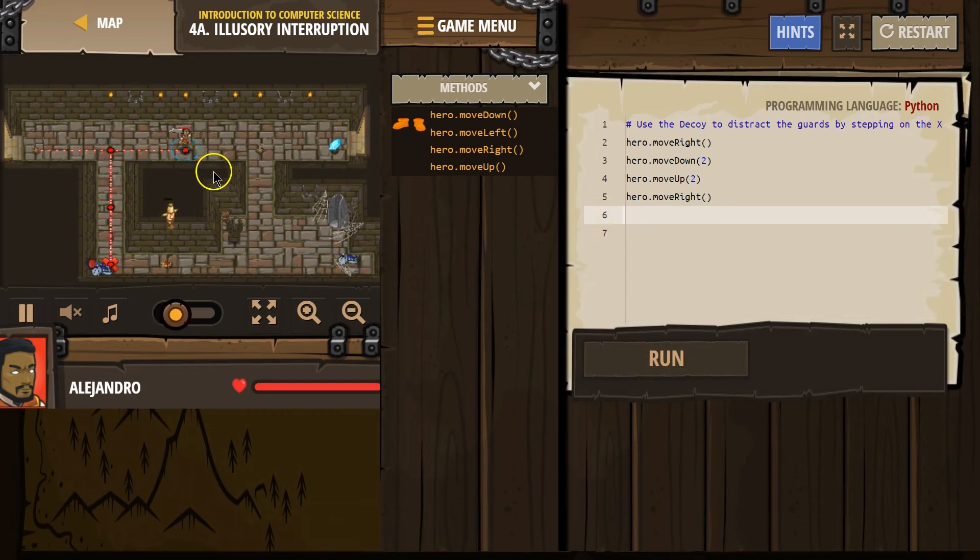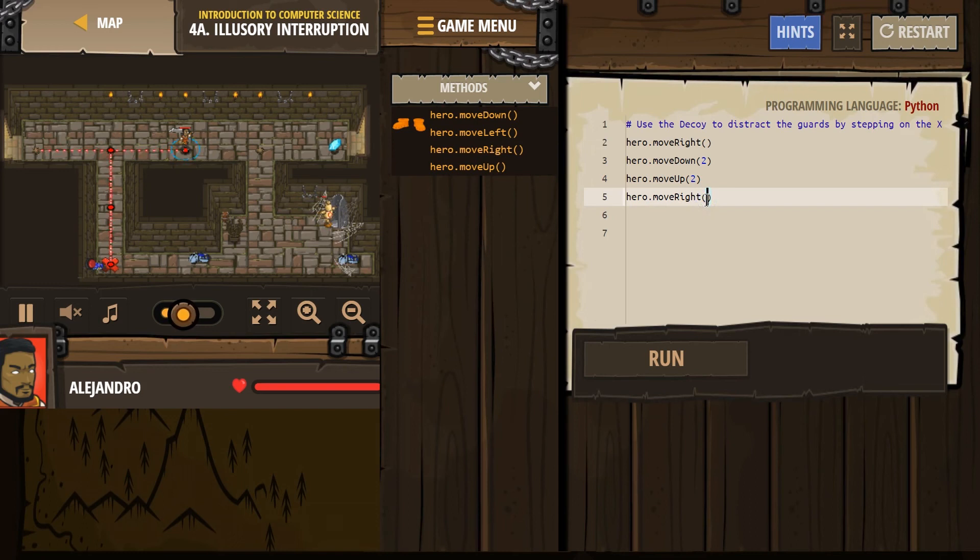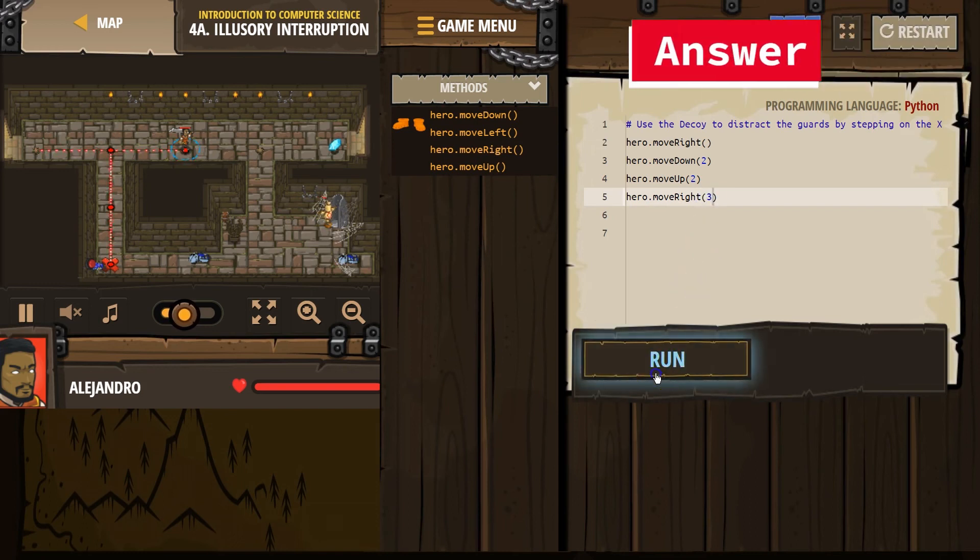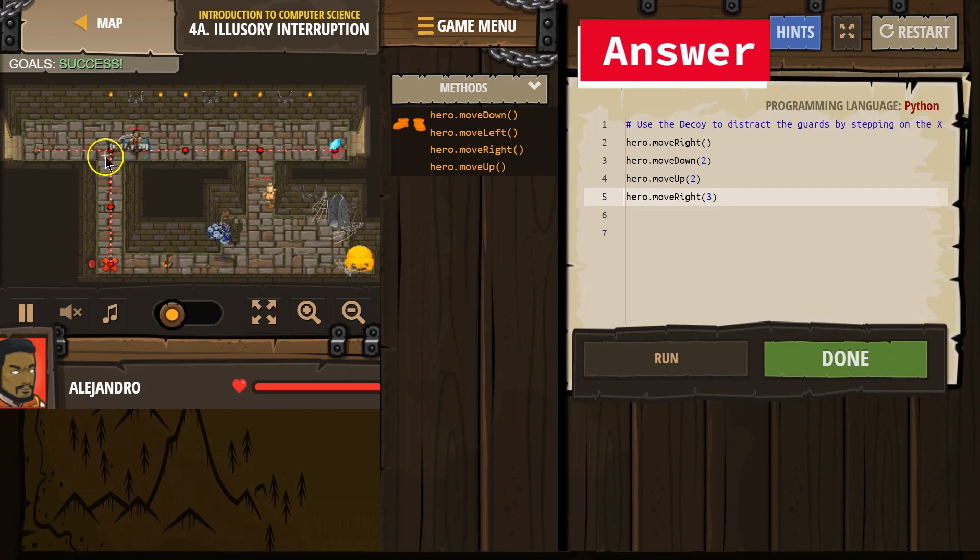Oh. Okay. So I think there's one, maybe two more. So if we move to the right once, let's put three and try three times. Down. Up. Out.